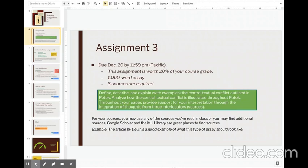I don't have a student sample for you guys to see of this paper. But if you look at the Devere article, which we're reading this week, this article gives you a sense of what I'm looking for. This would be a literary analysis article. And that's really what I'm asking you to do in Assignment 3.